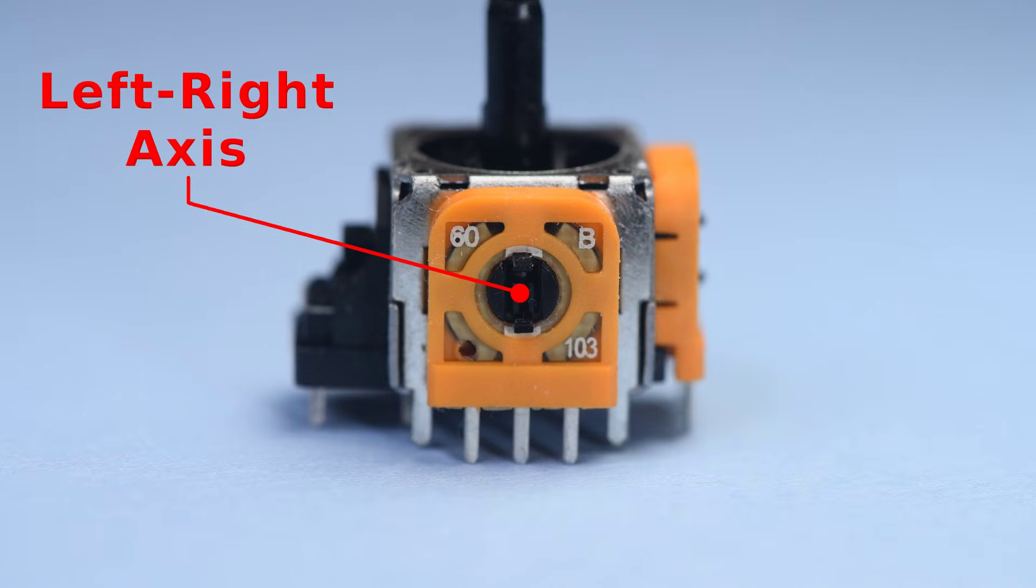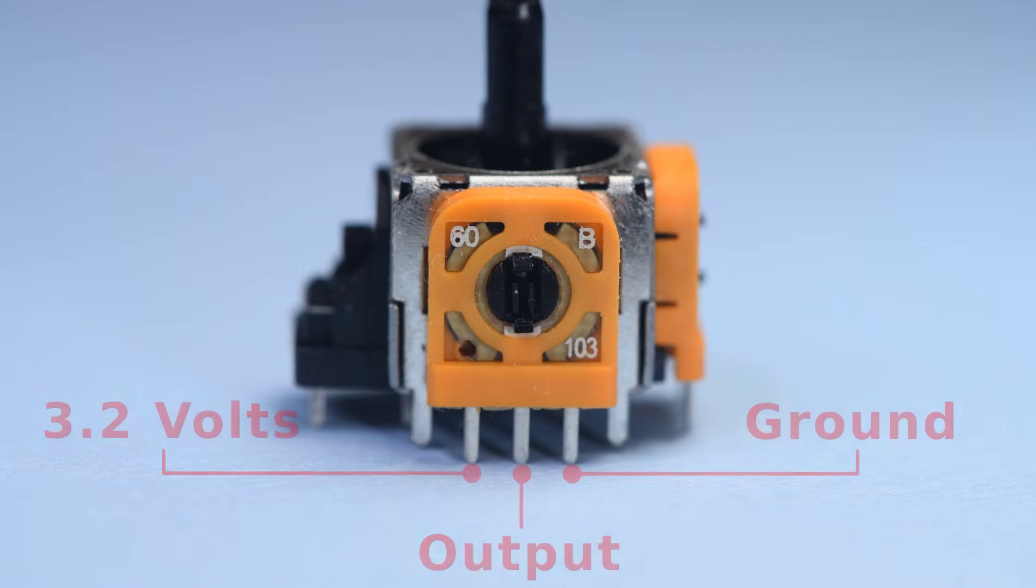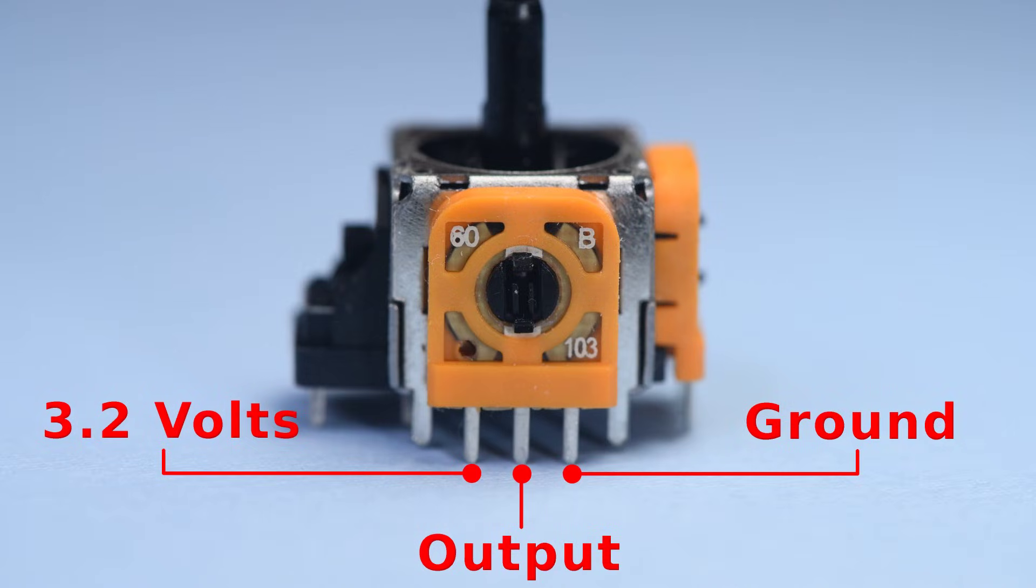So, this sensor here I will call the switch-adjacent sensor. This is the left-right axis in the DualShock 4. The left pin will be the 3.2 volt supply. The right pin will be the ground reference.